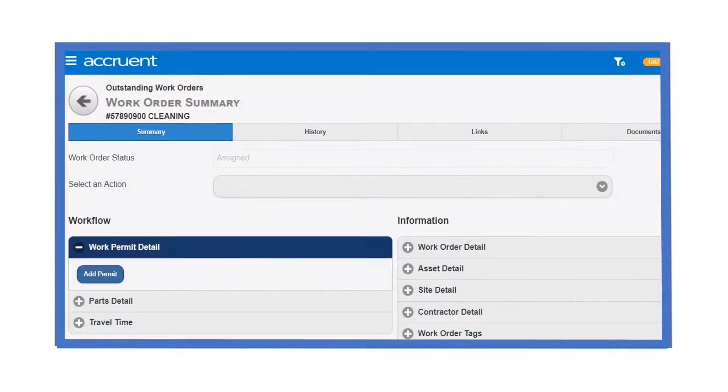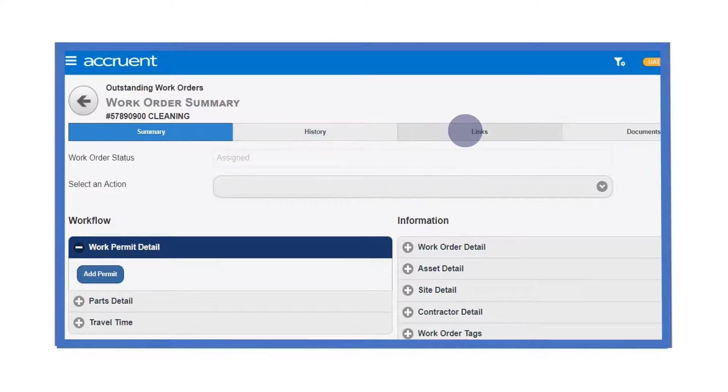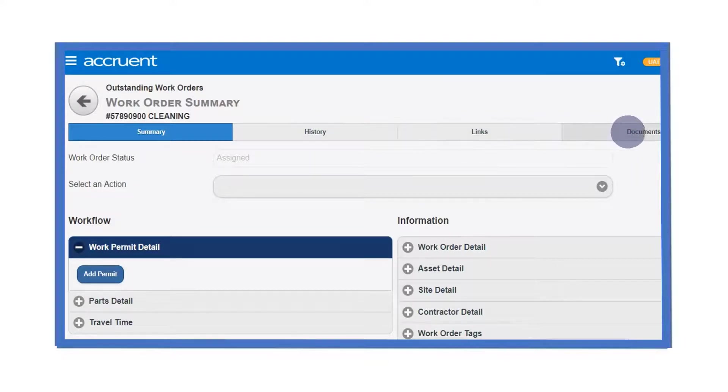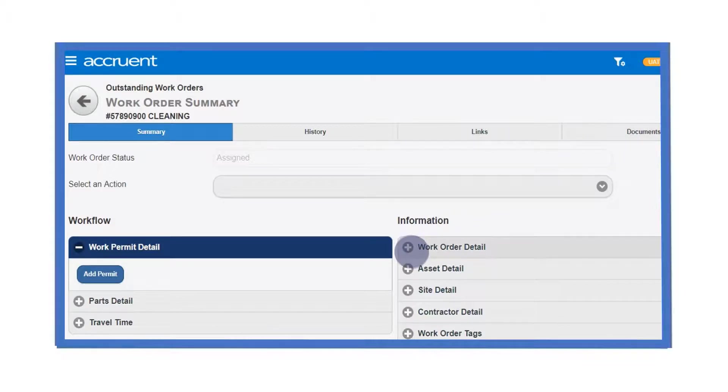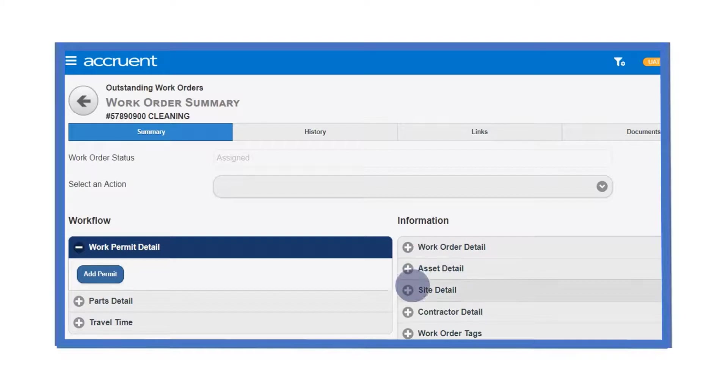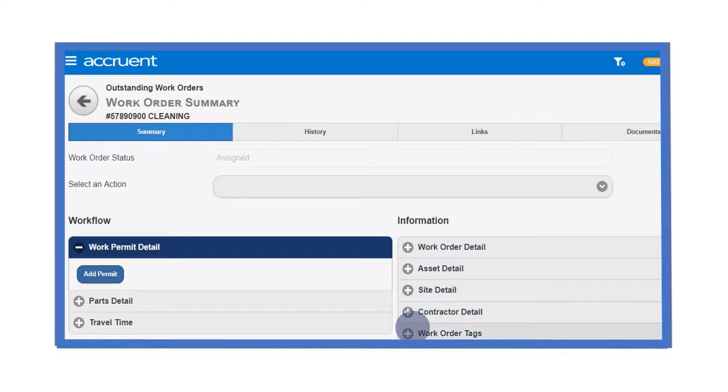You have access to various types of information including work order history, any linked work orders and any uploaded documents. Also provided are details of the work required, the asset concerned, full site information, your details and the work order tags.